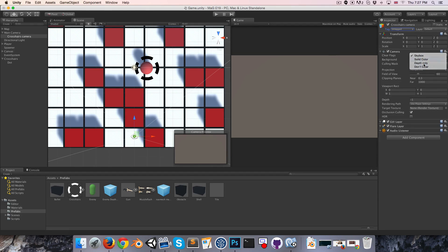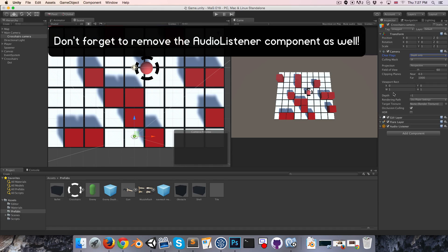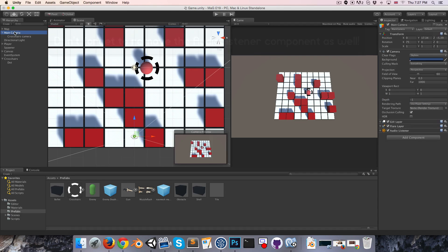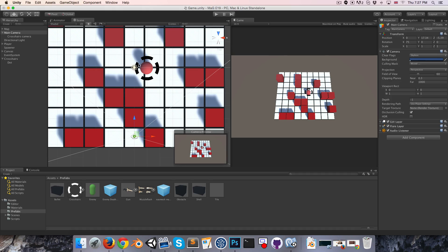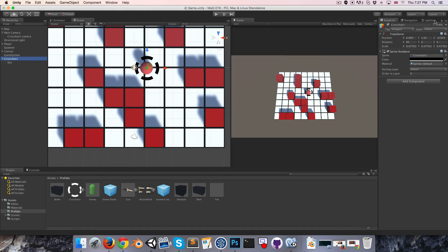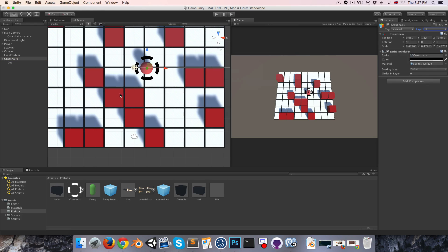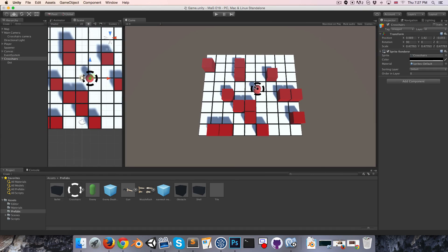We don't want it to render a skybox, we want to go depth only, and set the depth over here to one so this renders on top of the main camera. The main camera we want to render everything except the UI so that it doesn't get rendered twice. Of course we want to add the UI layer to our crosshairs. Now you can see over here it's being rendered on top of everything else, which is great.